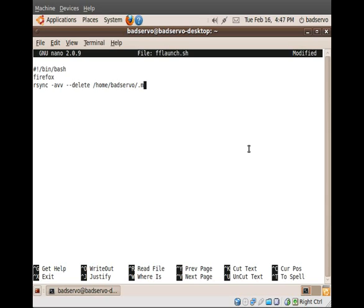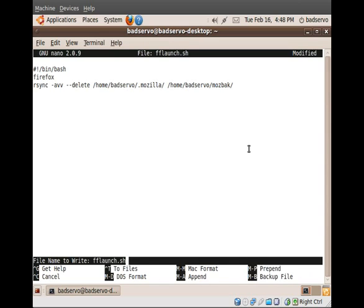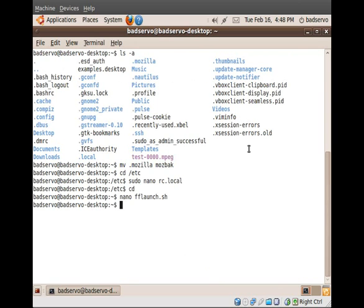Again, the command is going to be extremely similar to our previous command that we placed in rc.local, simply performing the file synchronization operation in reverse. Now, you can save that file and exit.